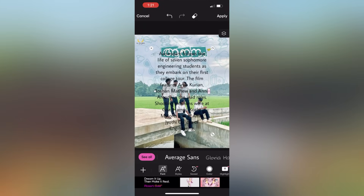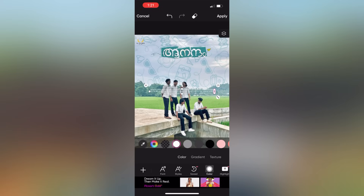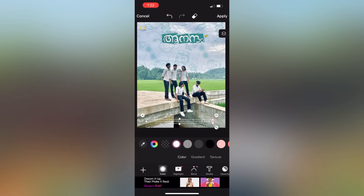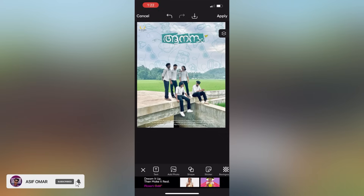In Android, the user will be able to make the text. You can add the text to the image and add the color. You should add the text and then add the text to the image.